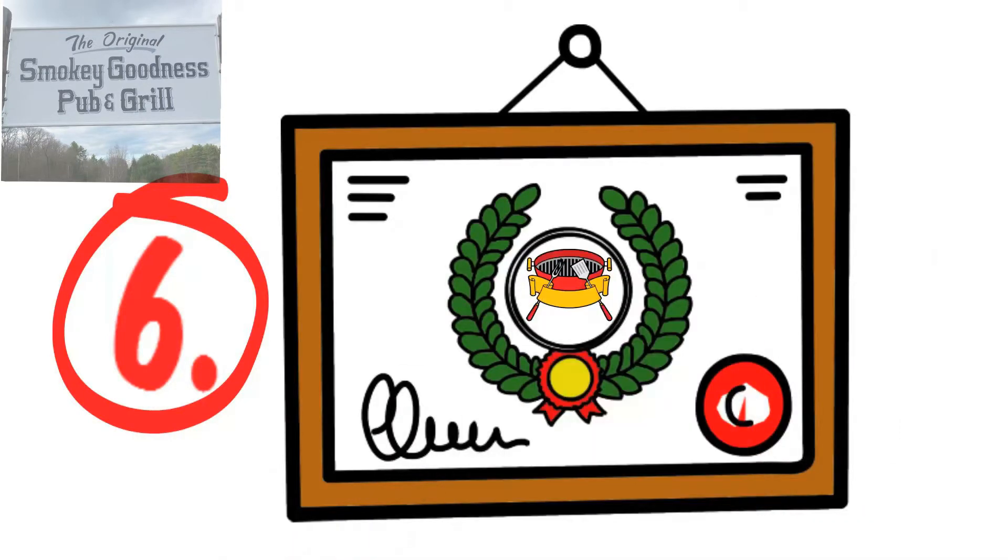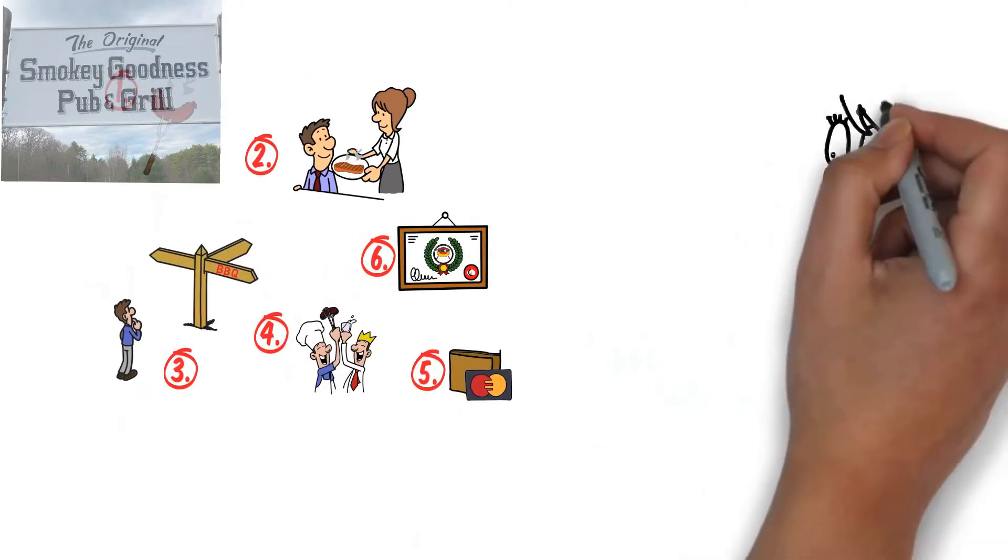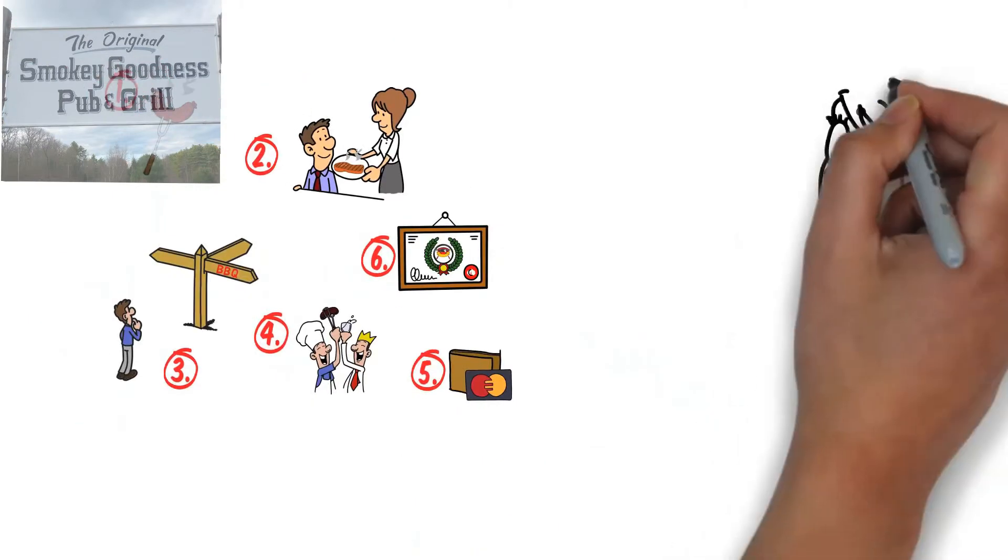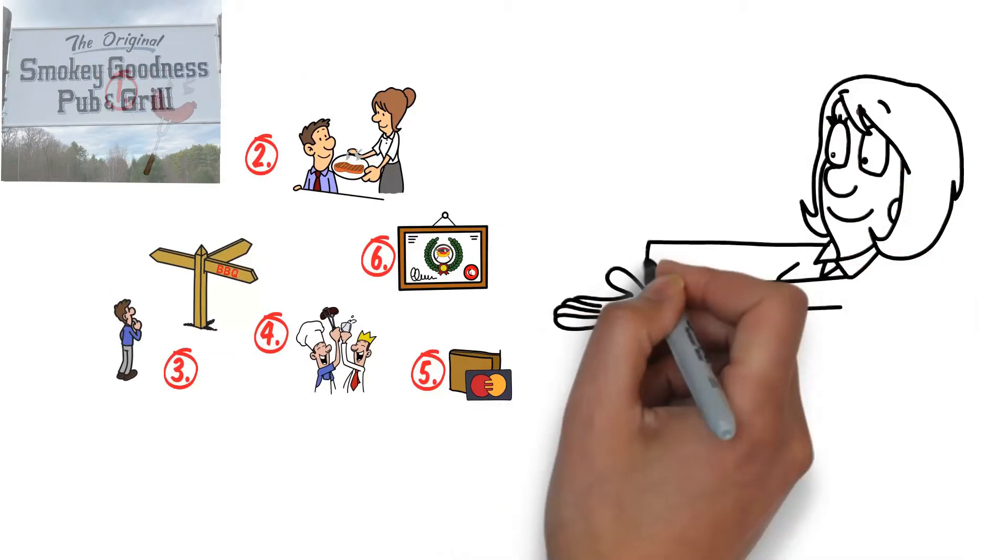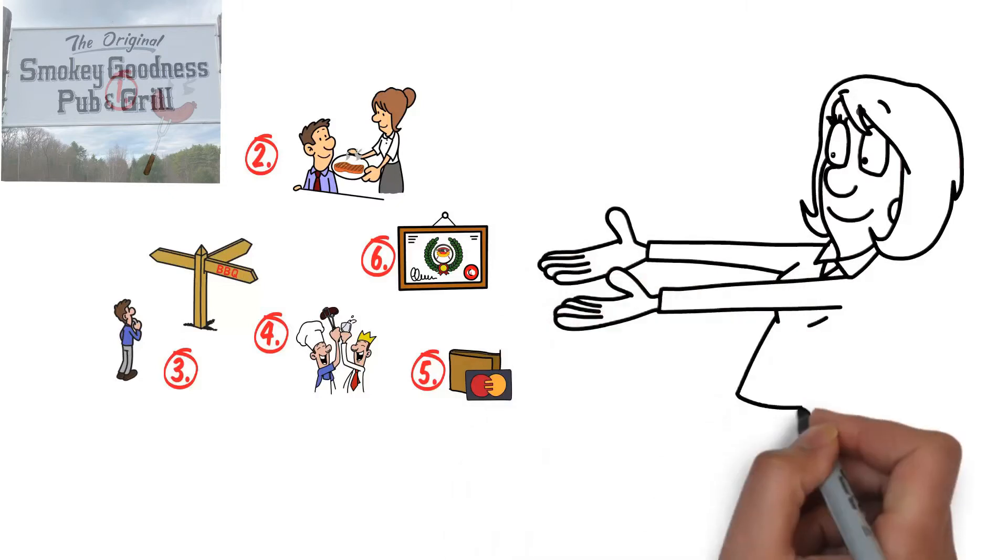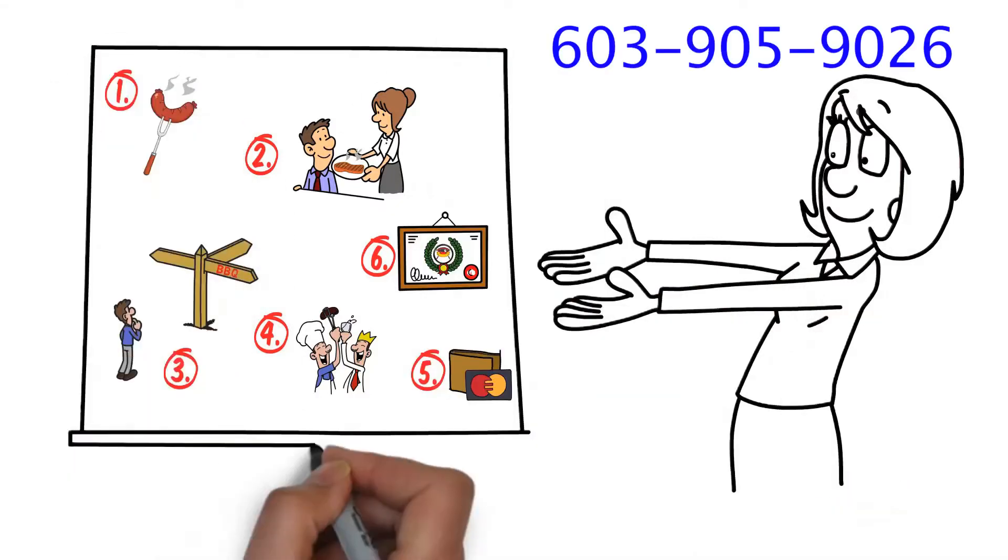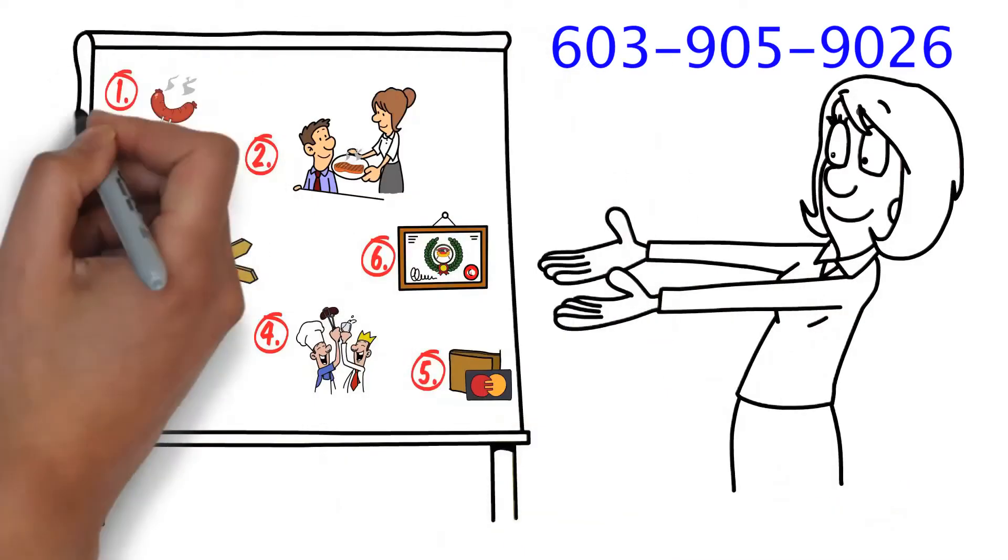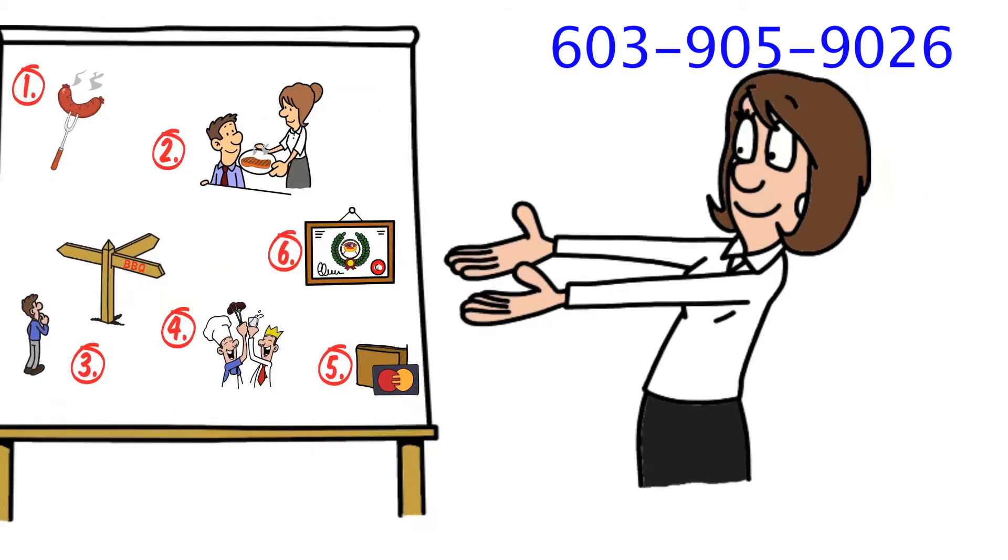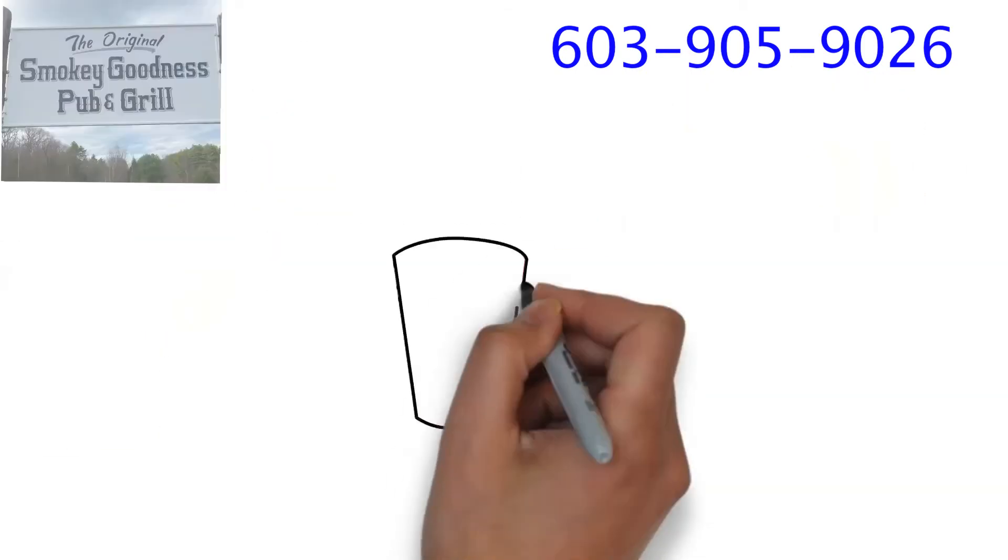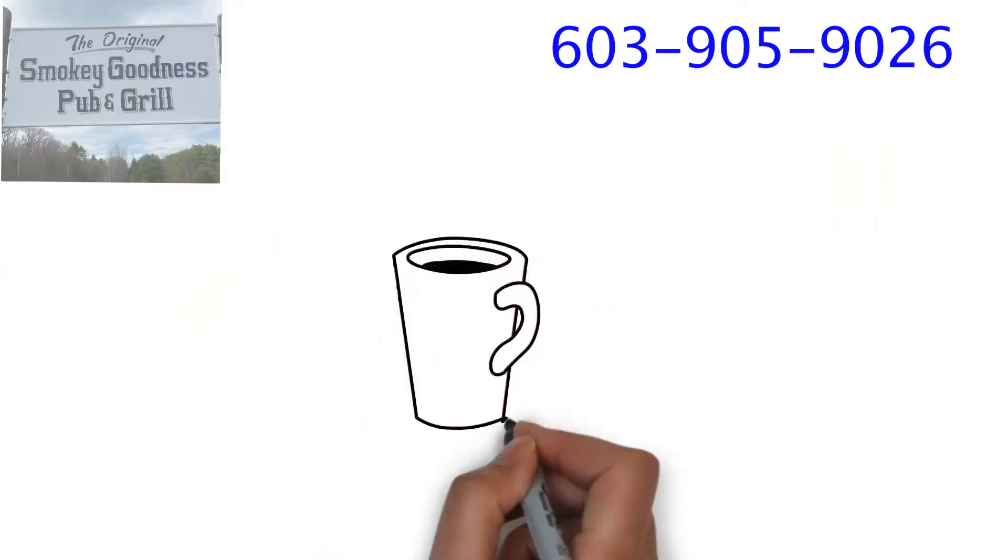Those six elements are exactly what we pride ourselves on providing all our customers. We work hard to bring all of those important aspects to you every time you visit us. Your best dining experience is our top priority. That's our guarantee to you.